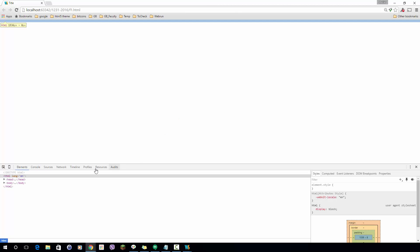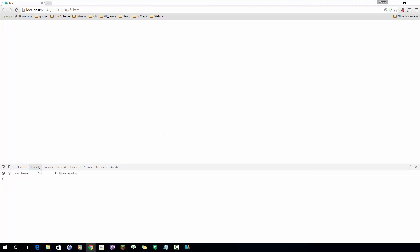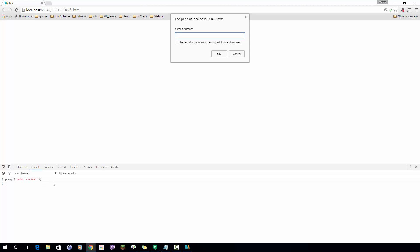What I'm going to do is go to inspect element and the console tab. I will write prompt. I want you to pay attention to the data that prompt or value that prompt returns. I'll put in a string 'enter a number' and hit enter. The prompt comes up. I enter the value.